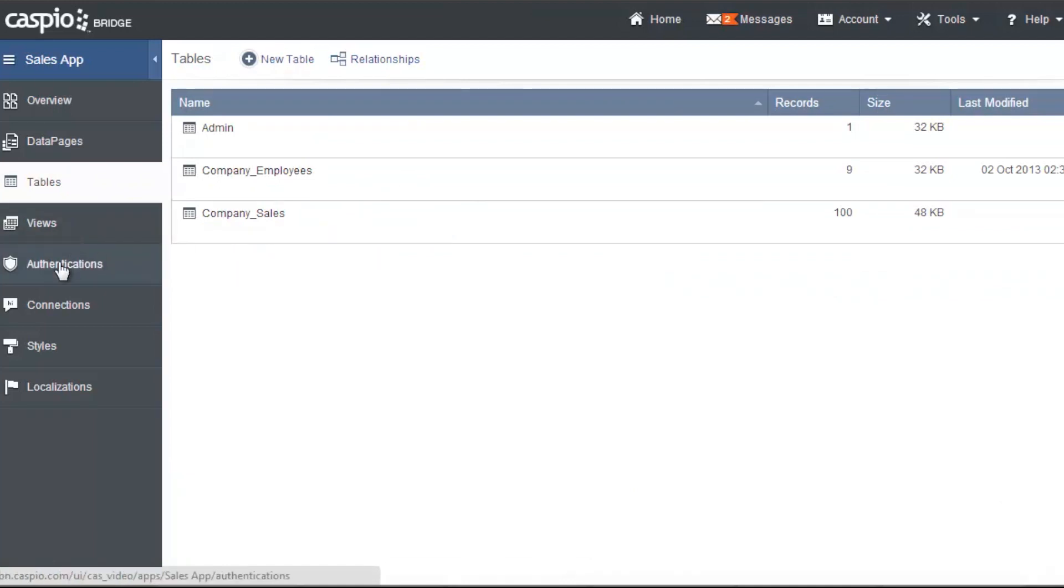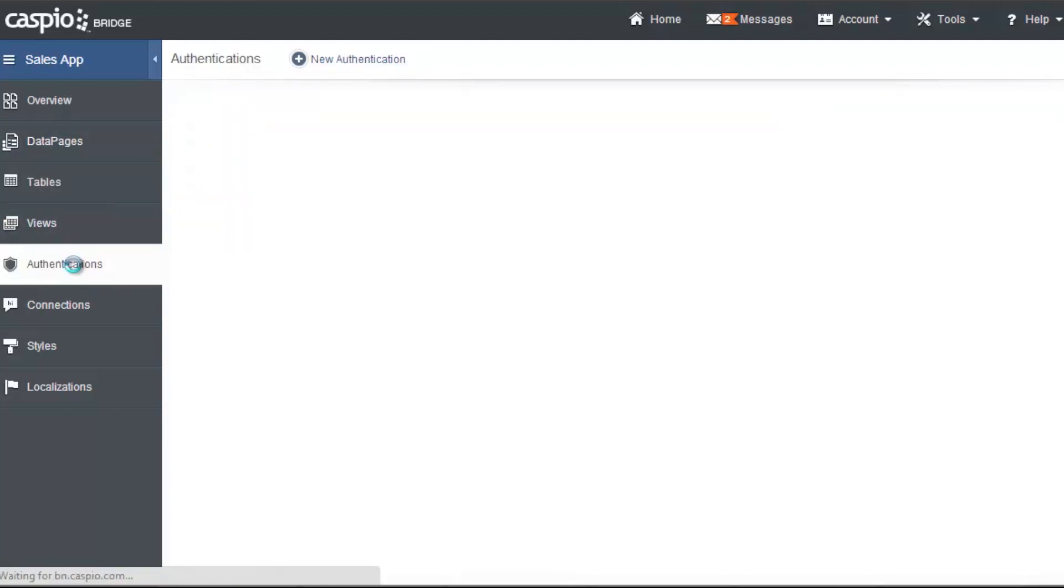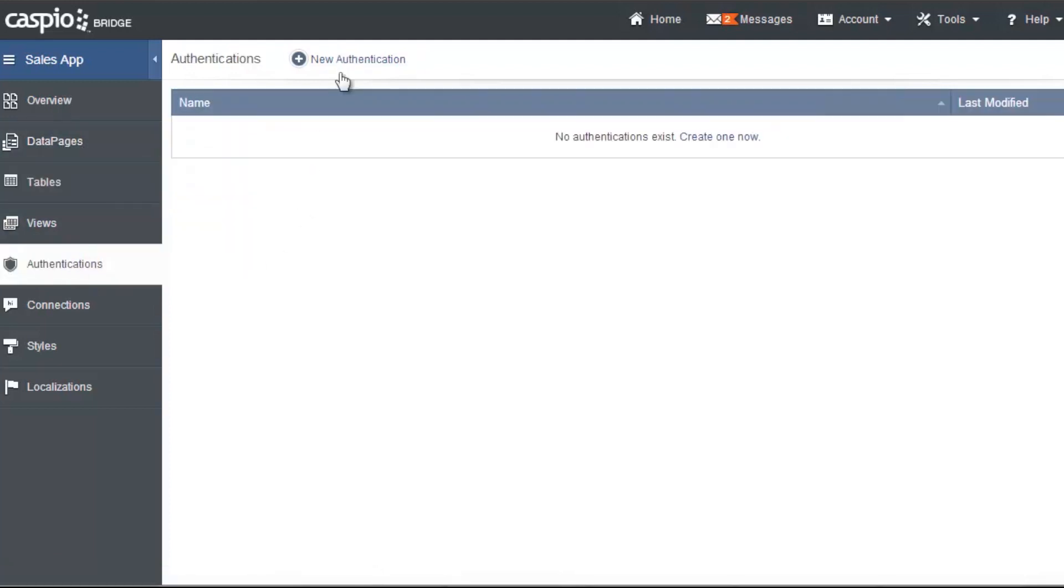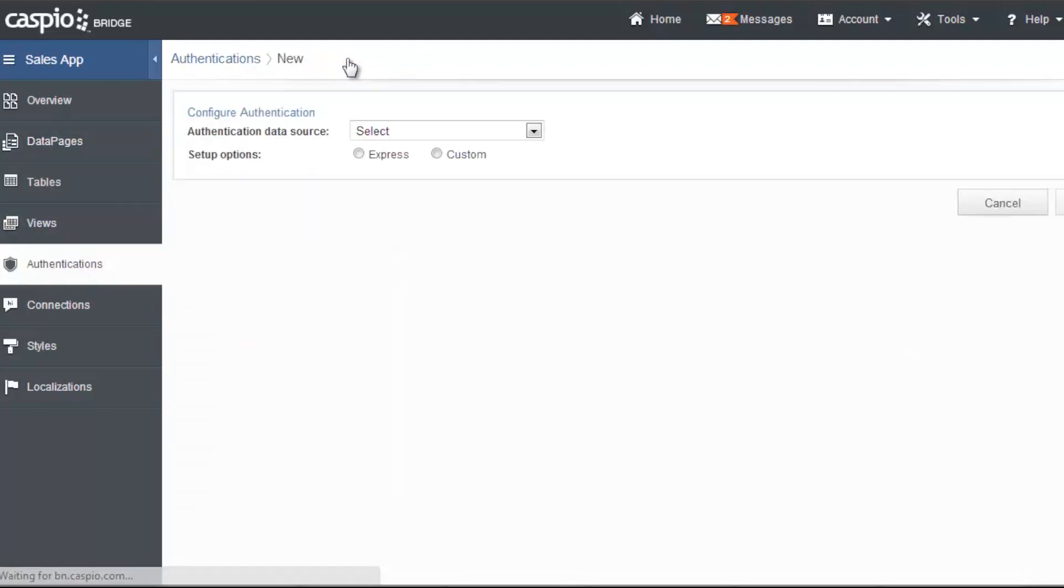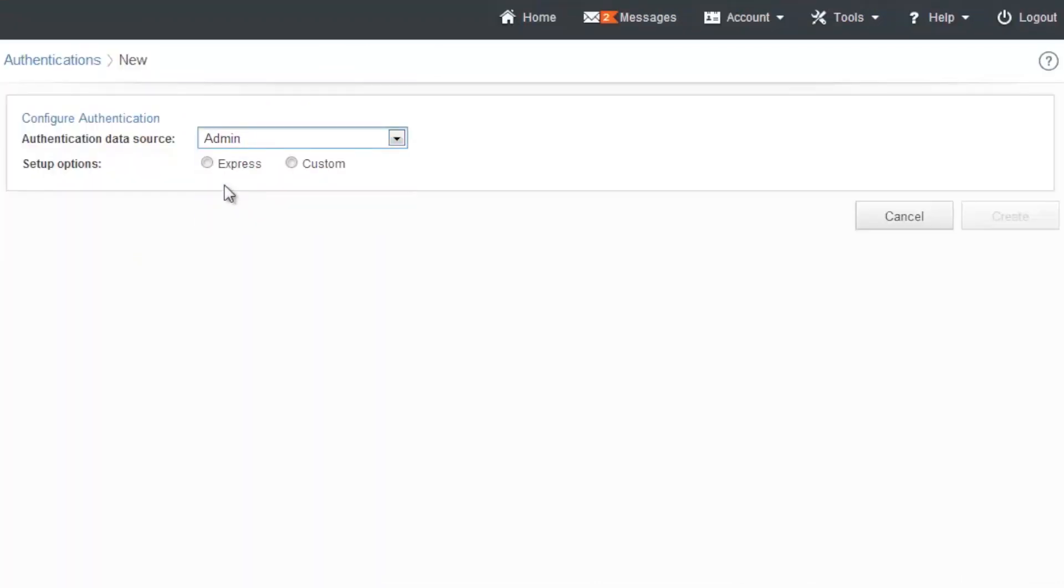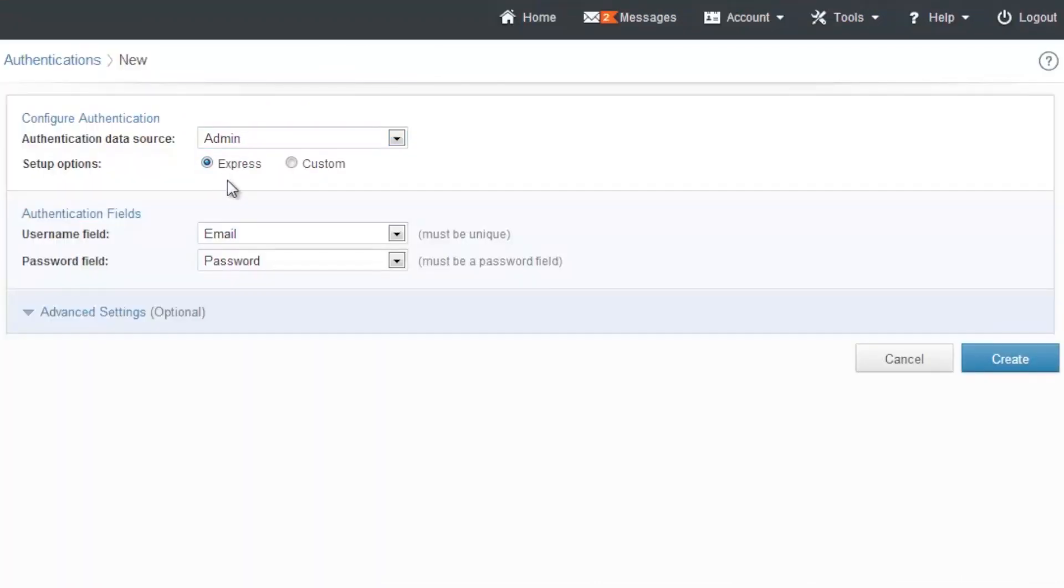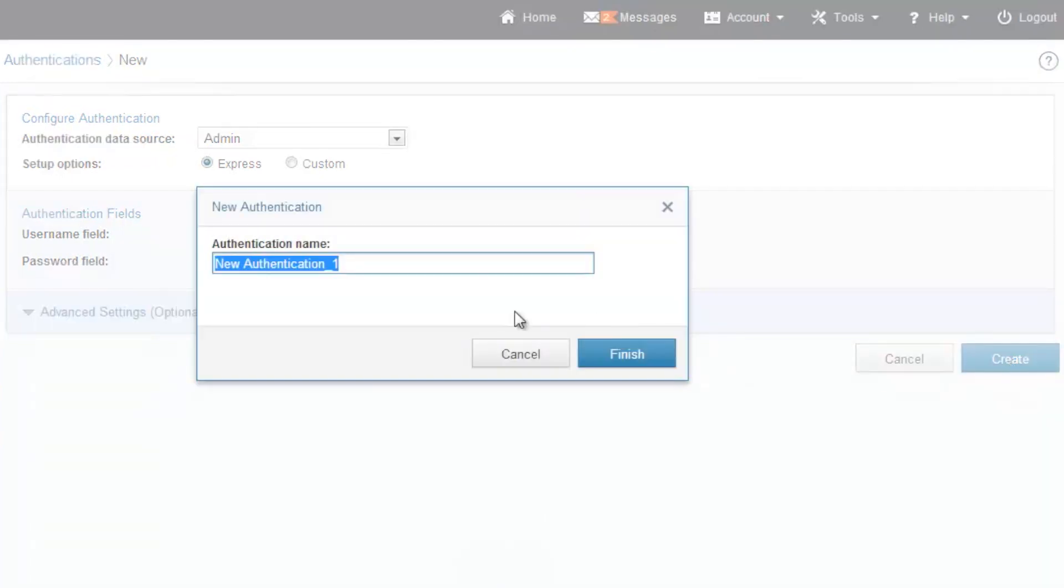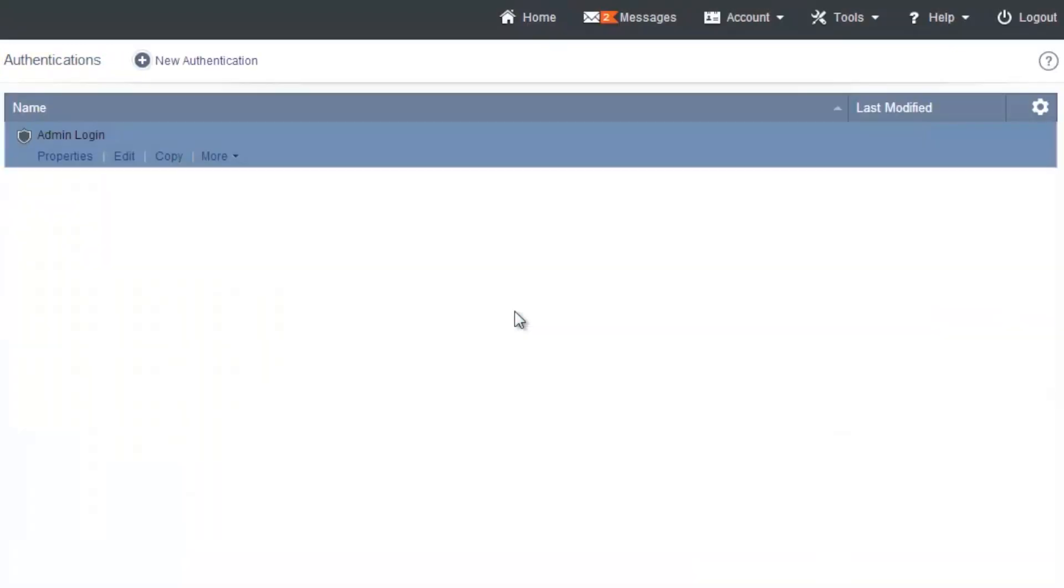let's go ahead and create authentications. We're going to use authentications later when we password protect our data pages. Click on new and we're going to select my admin table first. Let's use the express option and we're going to use email and password as our login screen for our authentication, our credentials. Let's click on create and let's call this admin login. And here's my first authentication.